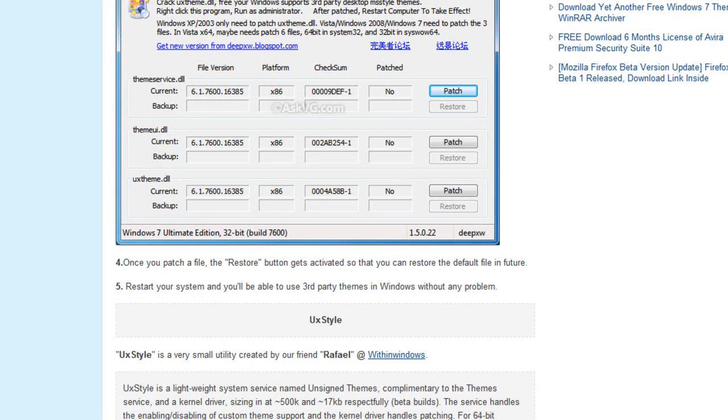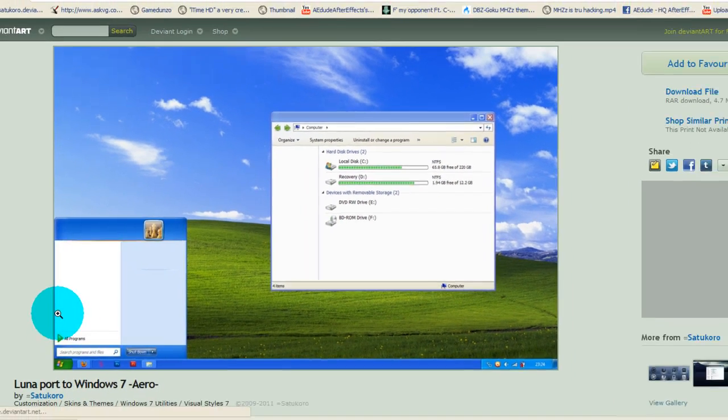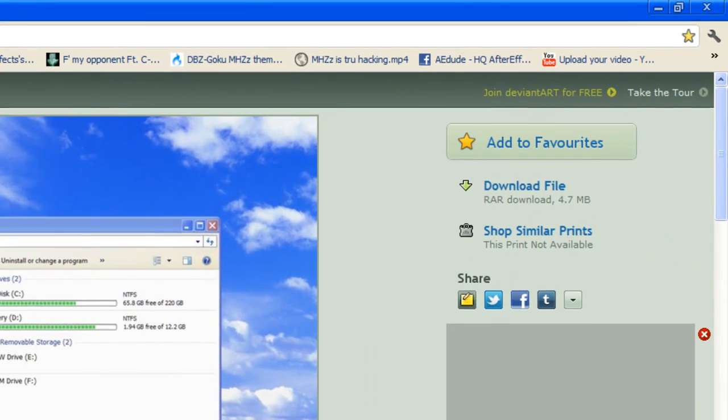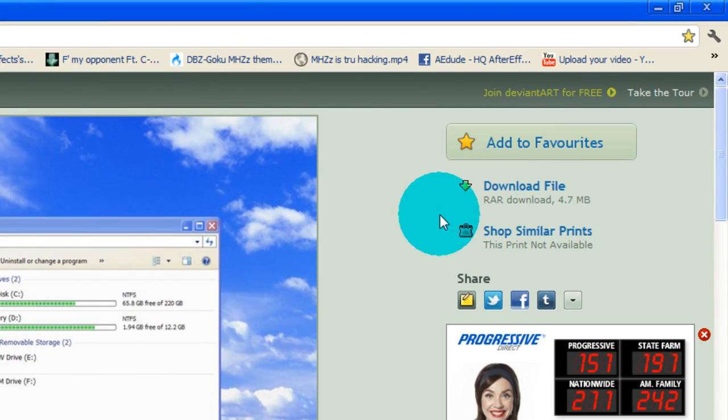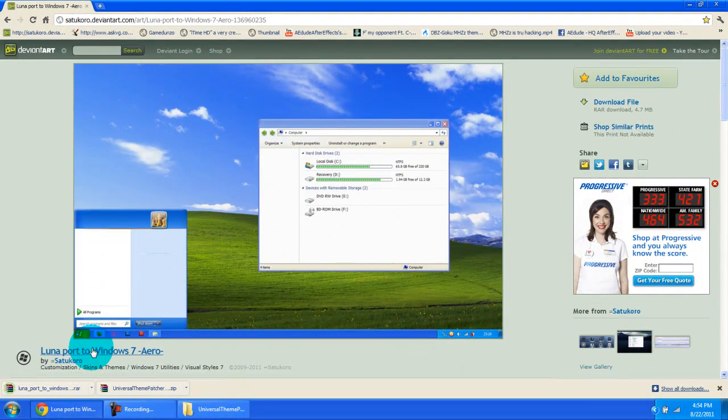After you're done with that, go to the second link. The second link will take you to the download link for the theme file. You should get to this page right here - just go over here to the right and choose download file. It shouldn't take too long, it's a pretty small file.